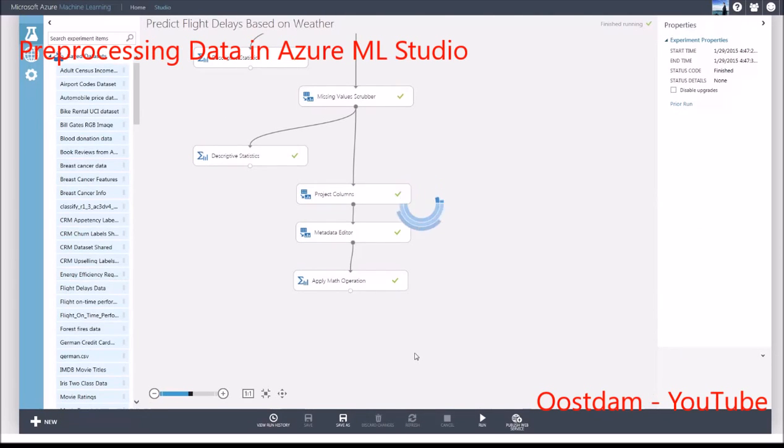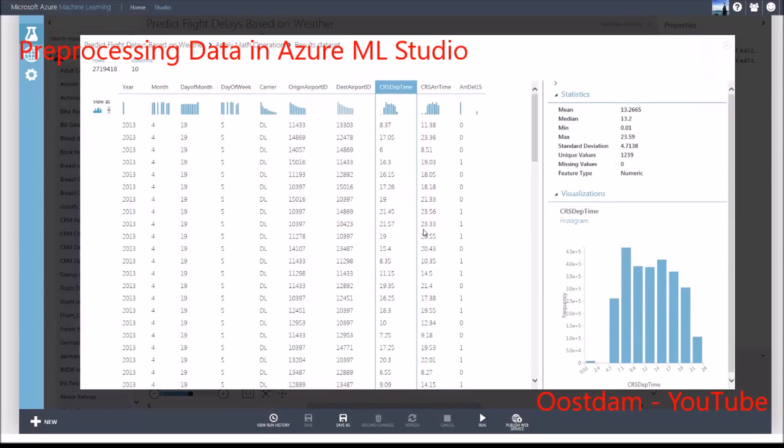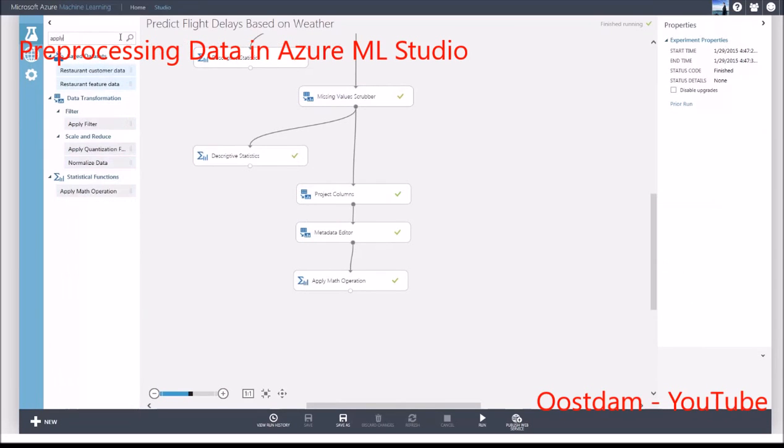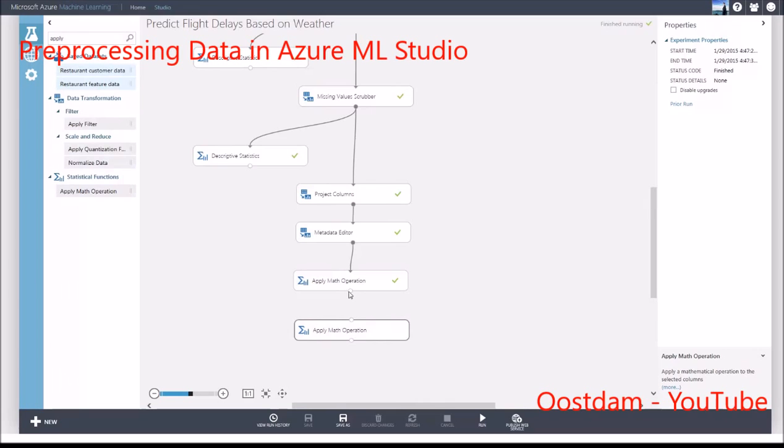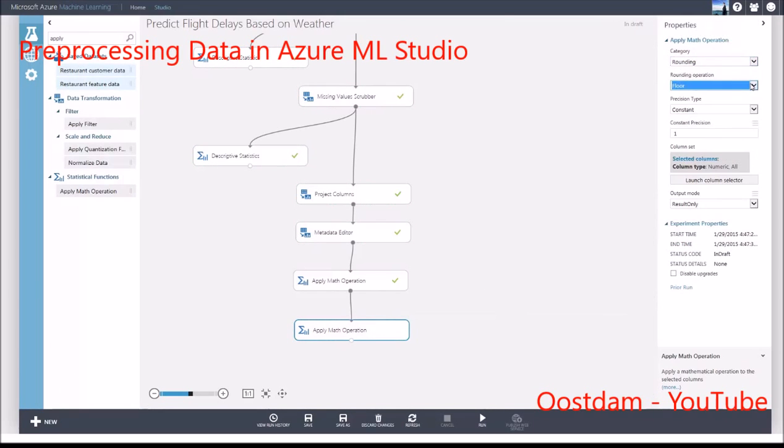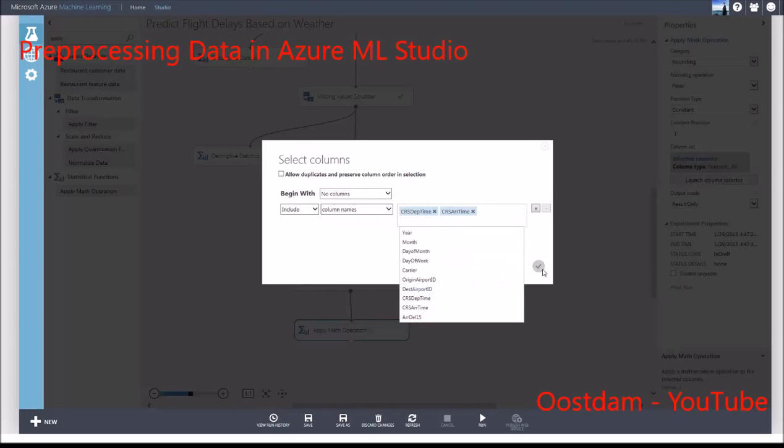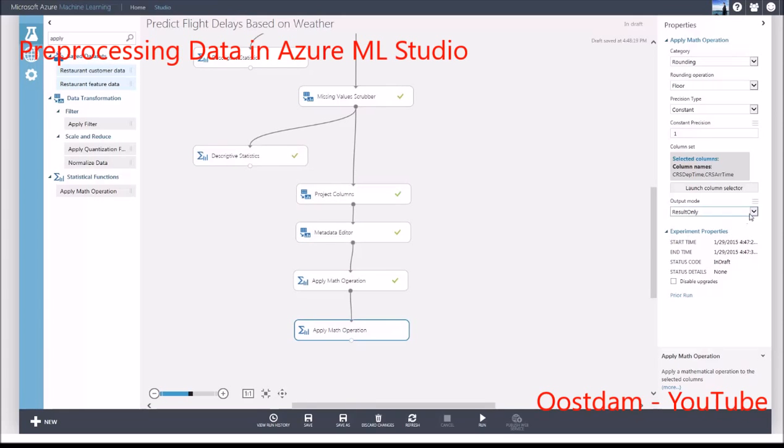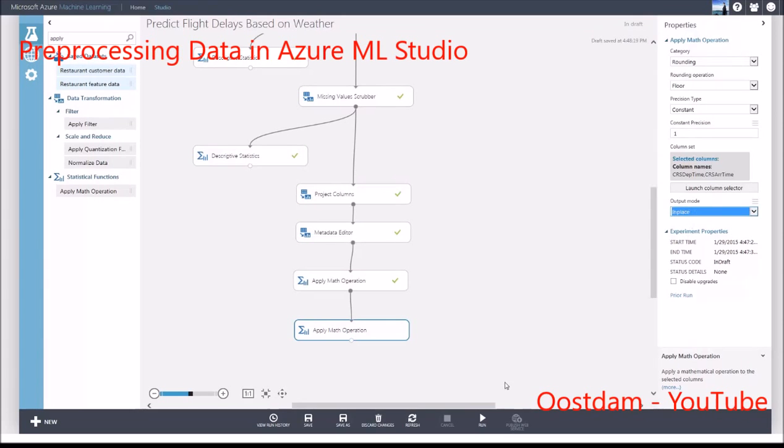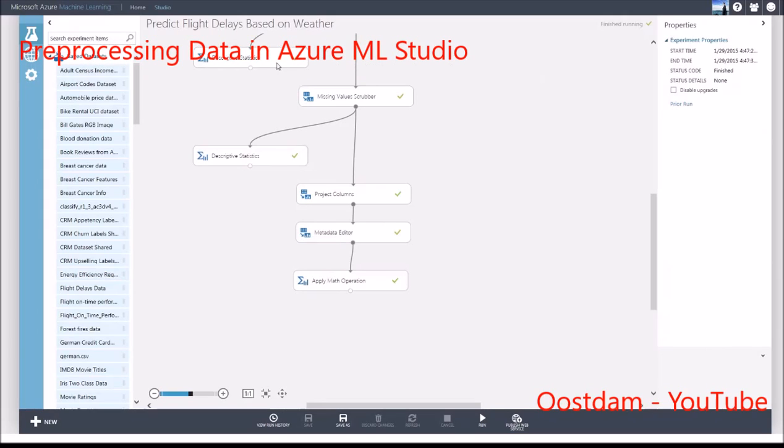You can also append it as a new column or only output the results. The numbers in the column have all been divided by 100 and the results are seen here. Since I want just the hour, I'll use another Apply Math operation module to round the number down.